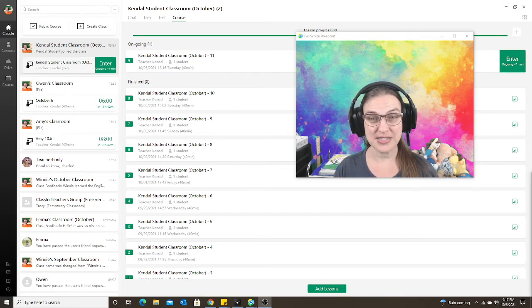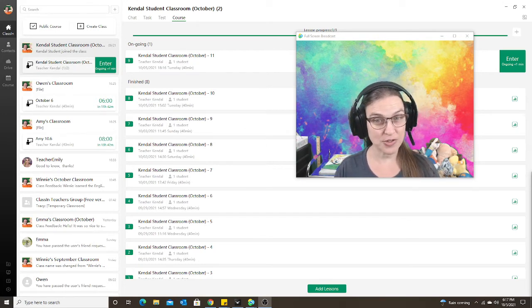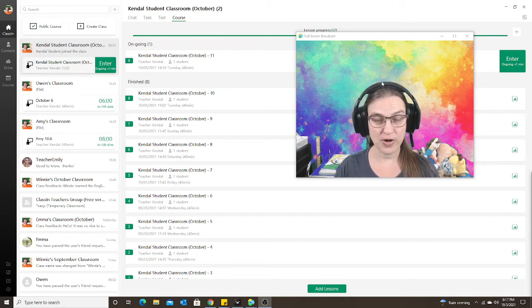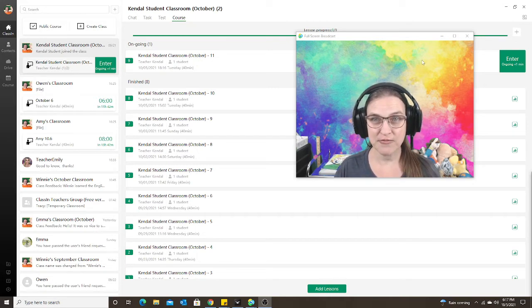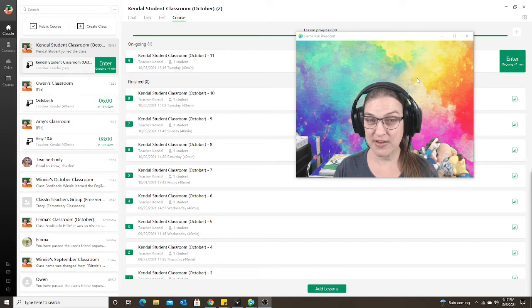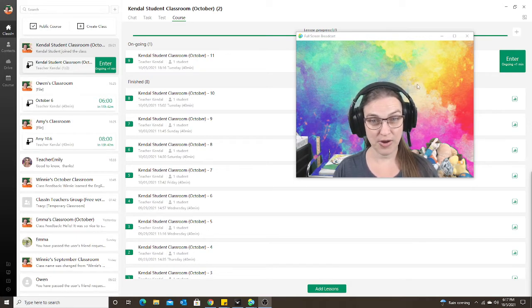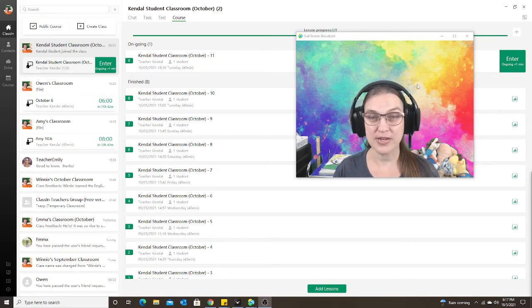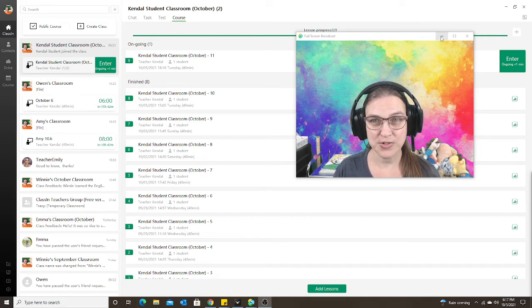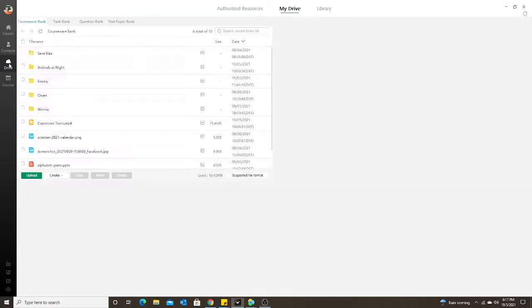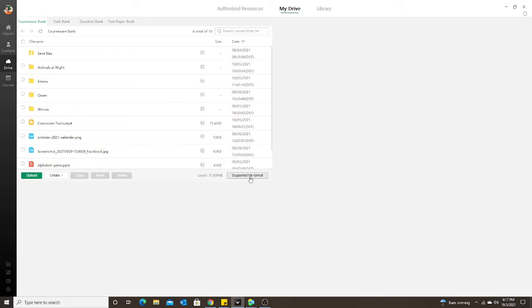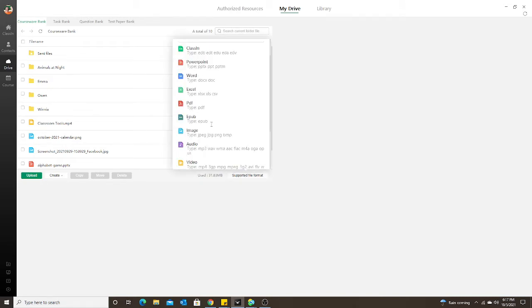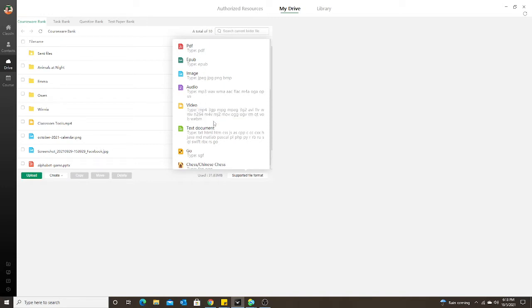The first option is if the video you have downloaded is an MP4. If you have an MP4 video, you can actually upload that video into the ClassIn drive and then open the video in the classroom. Just like if you were adding a PDF or a PowerPoint lesson, you would just go to your drive. You can see any supported file format that you can upload. For the videos, they have the MP4 and other video file options.